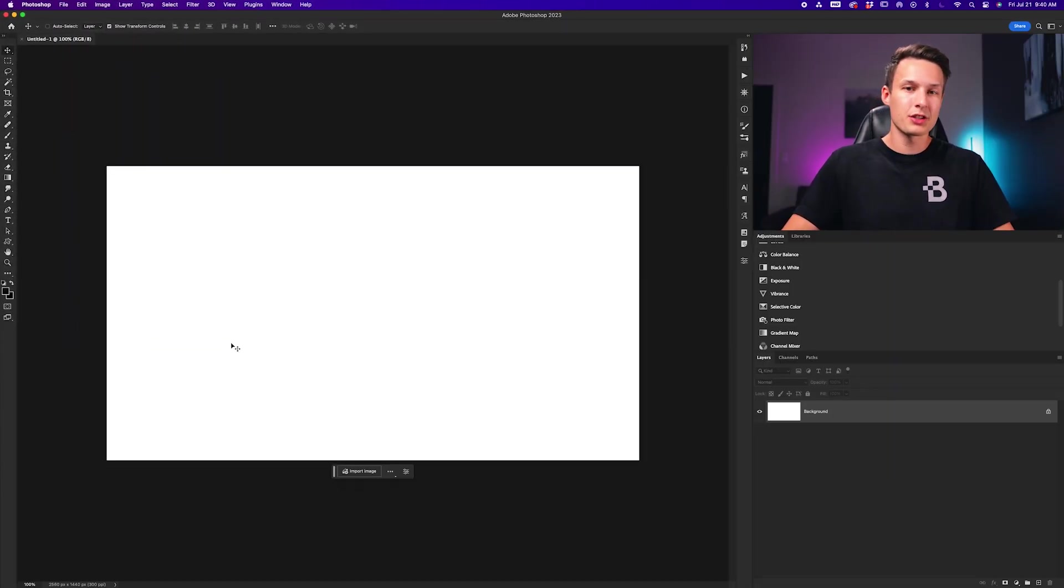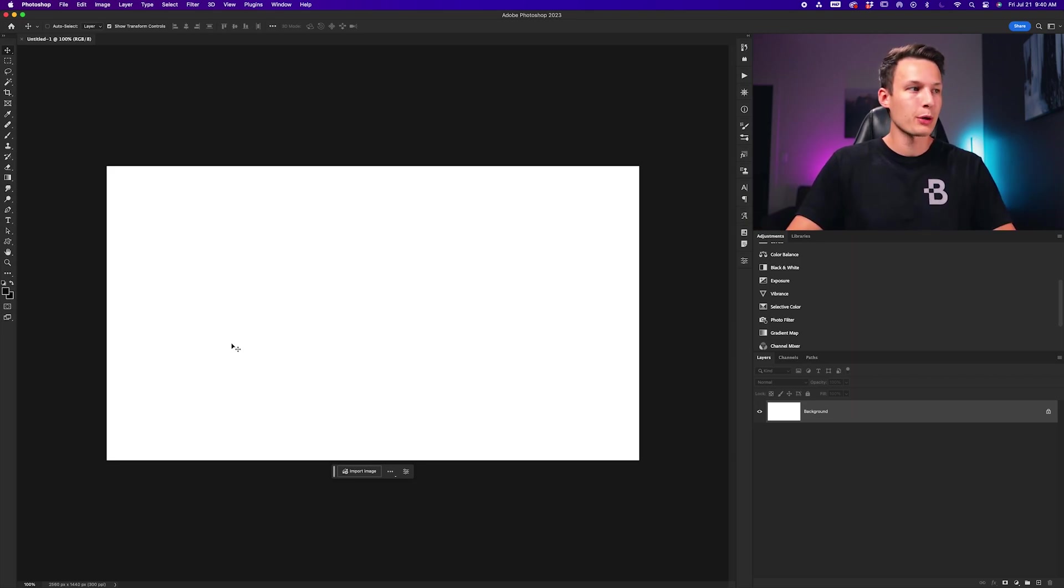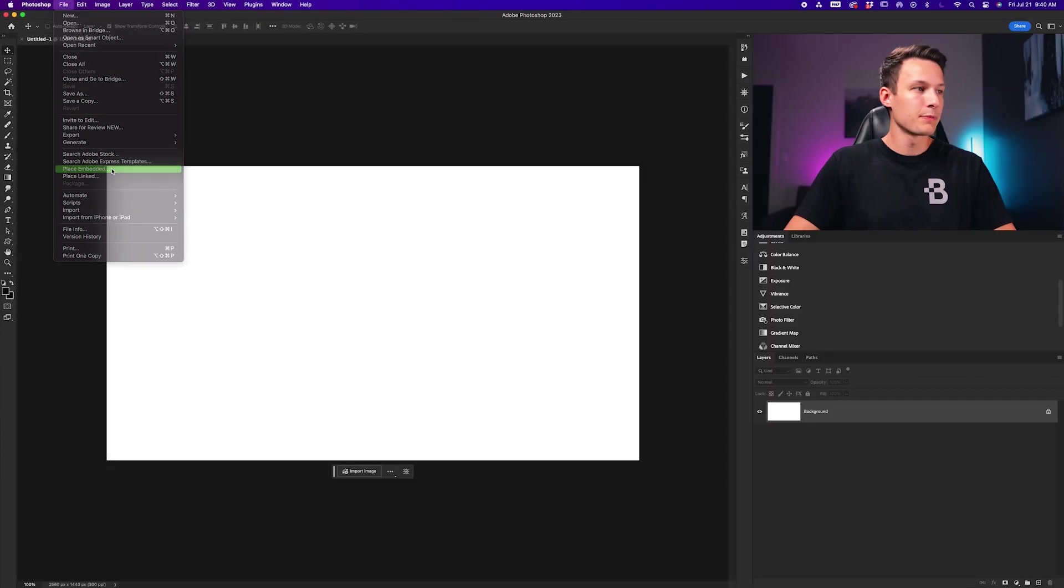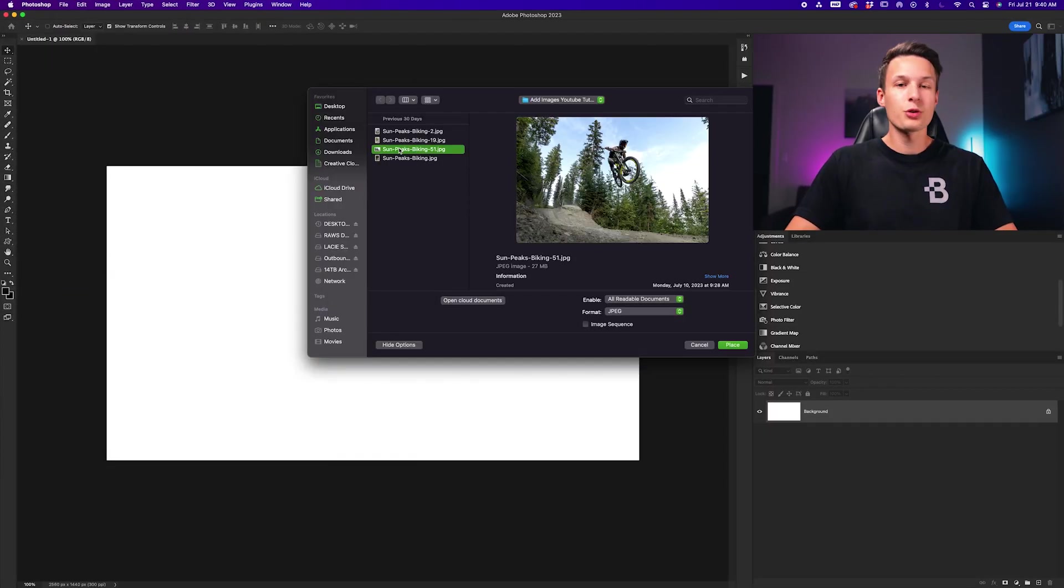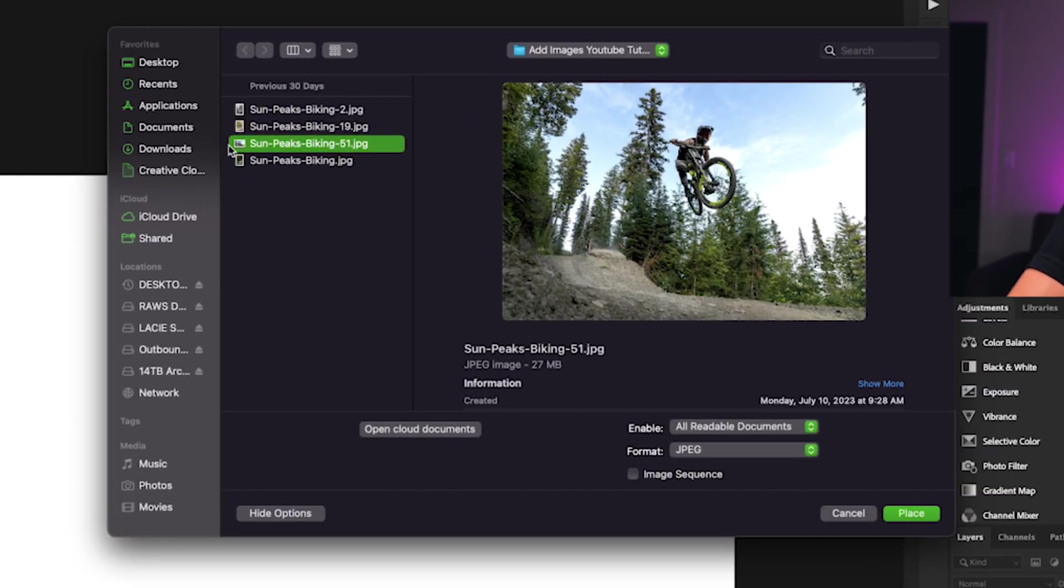The easiest way to do that quickly without messing around with additional panels is going to File and then Place Embedded. This will allow you to navigate to an individual file on your computer. I can click the same photo as before and choose place.